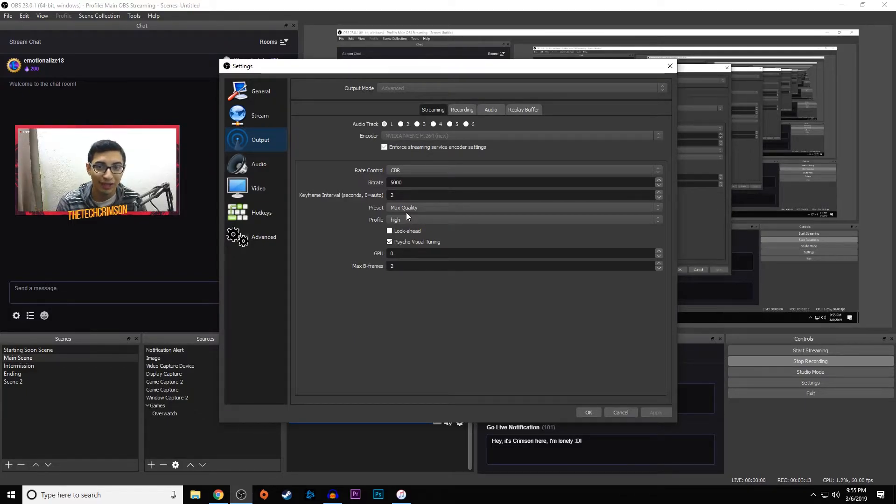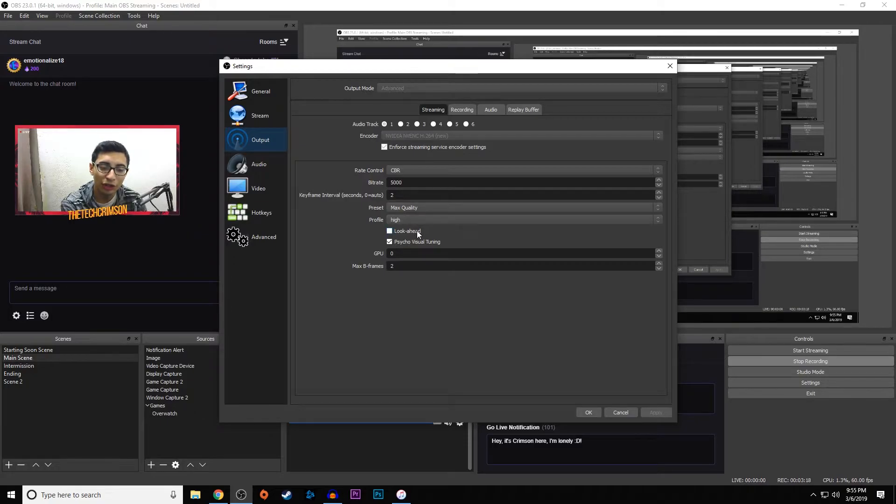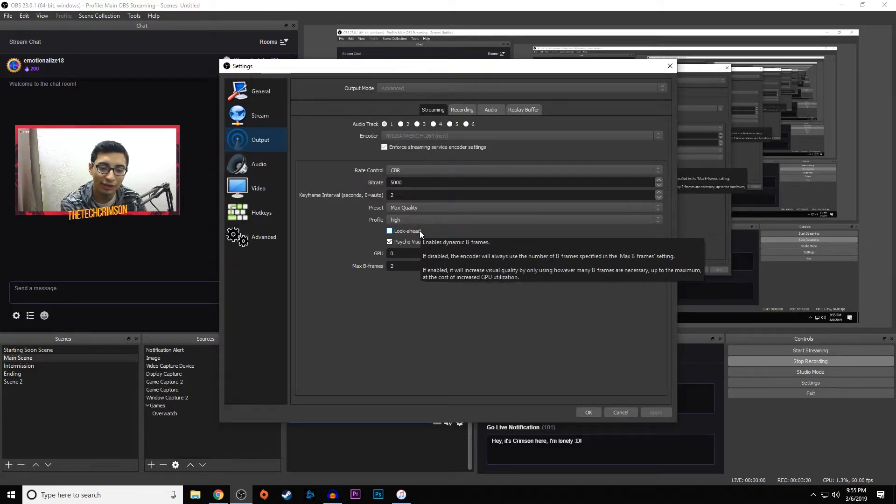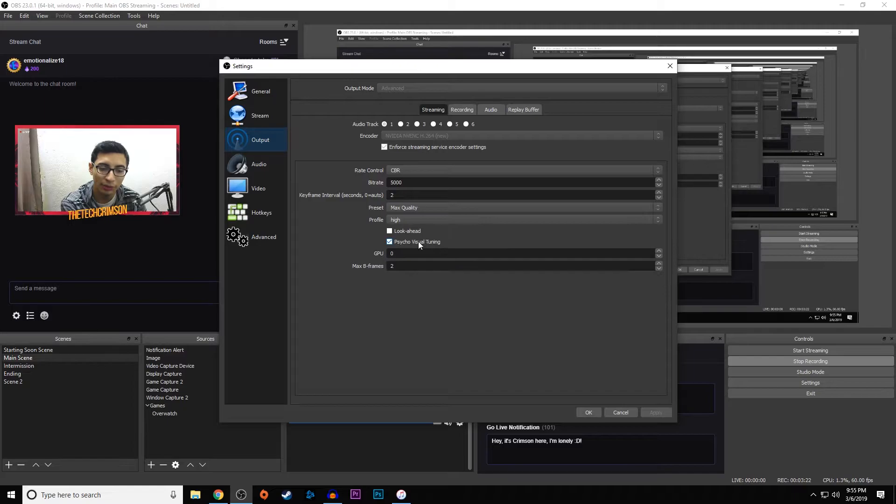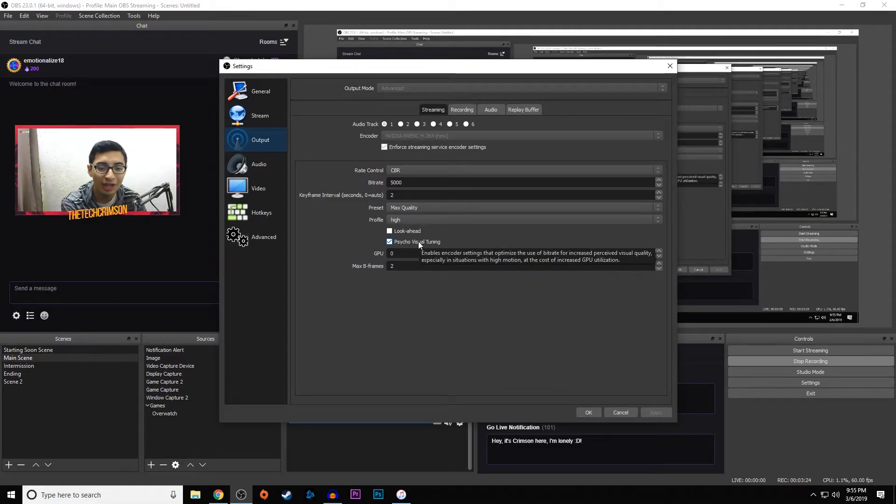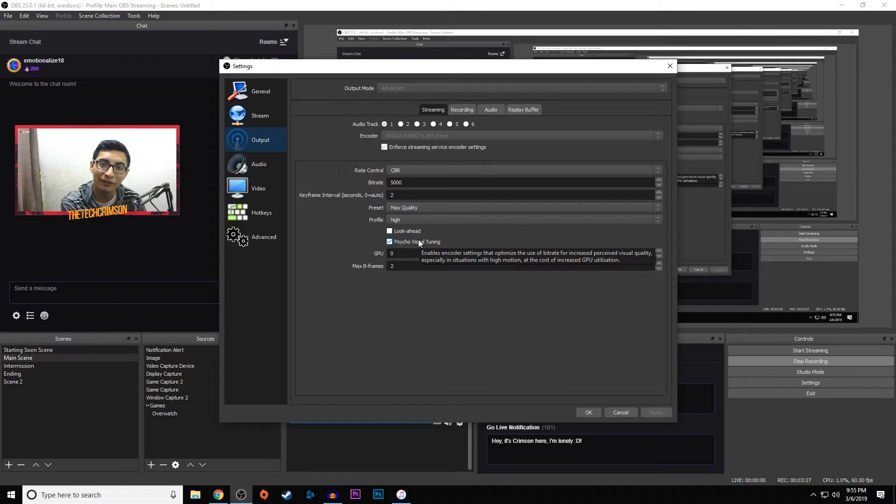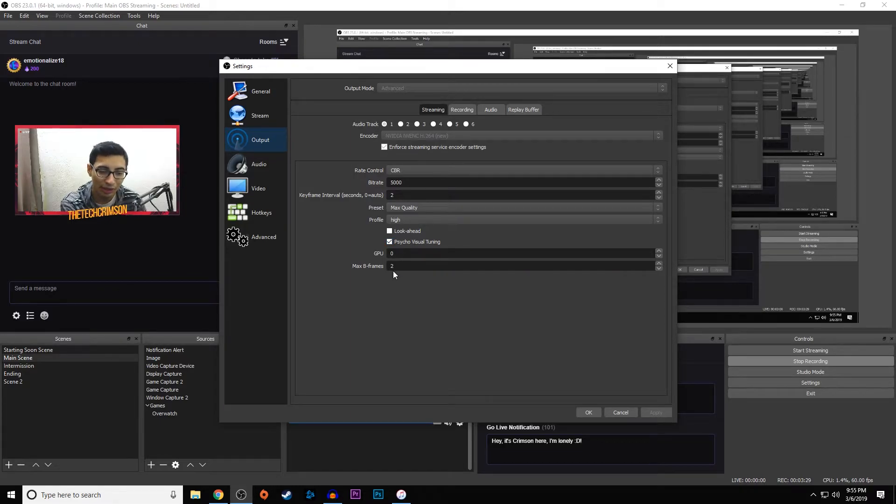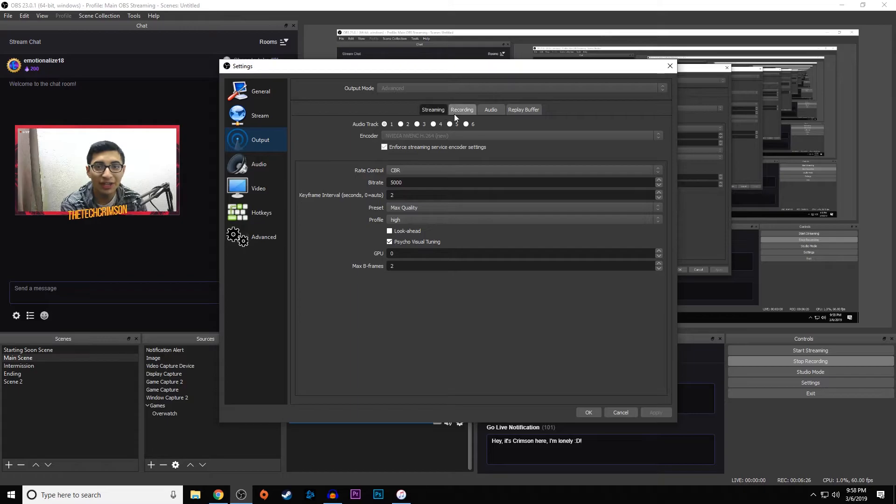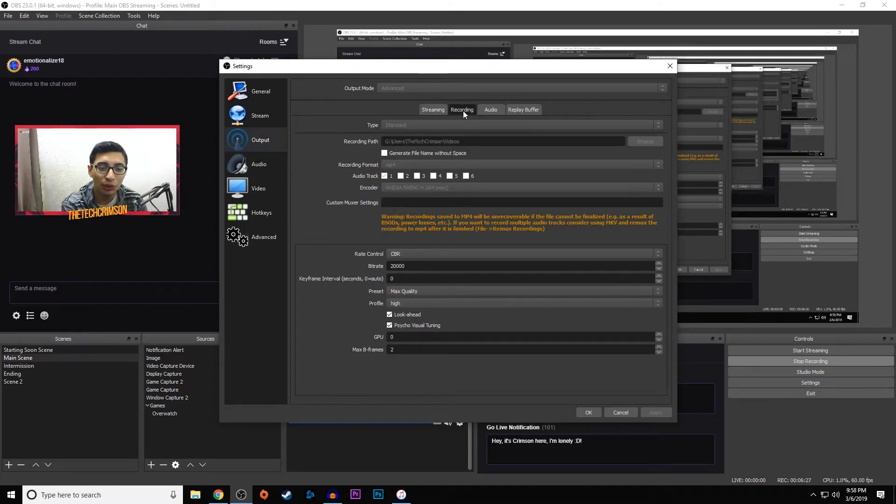The processor already knows you're going into a fast-paced game so it's ready to go off the get-go. We're not going to turn on look ahead because we don't need it. It's the thing that switches between your B-frames. But we're going to be turning on psycho visual tuning, which means it's going to optimize so you have a little bit better visual quality, which is exactly what we want. For max B-frames we're going to set this at two.